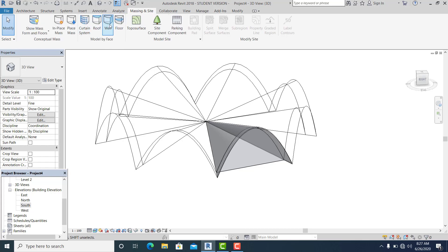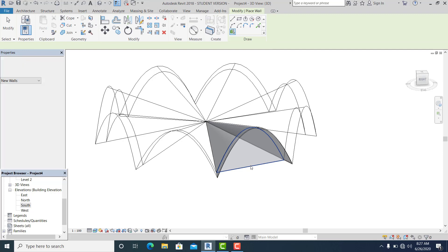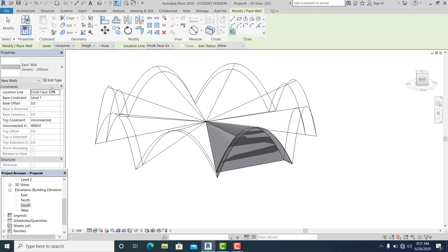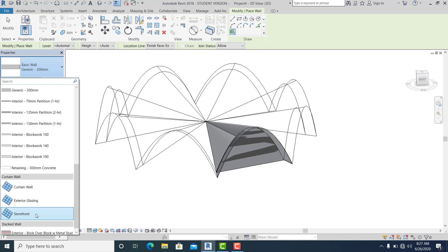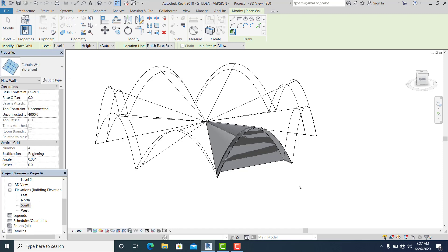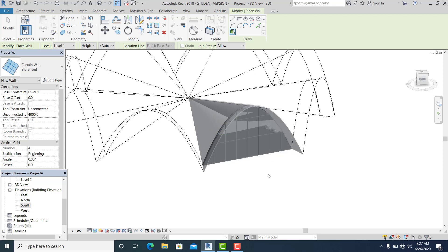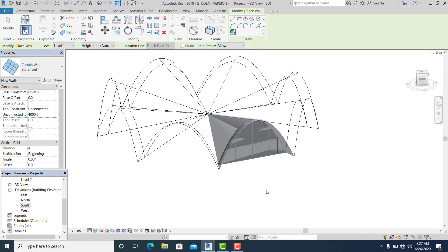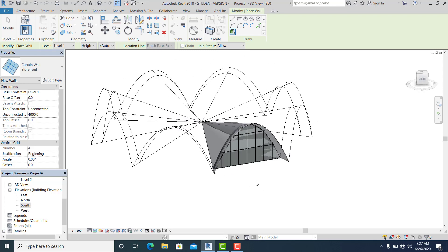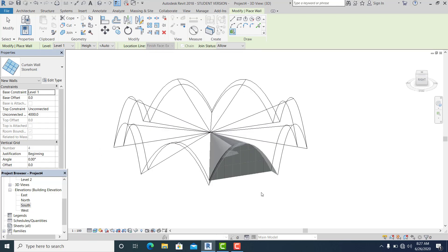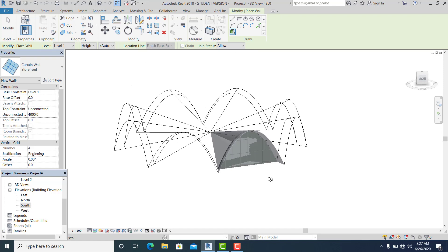Pick this wall and change it to Storefront. The Storefront wall type is what I use — it's up to each person what they want to use.